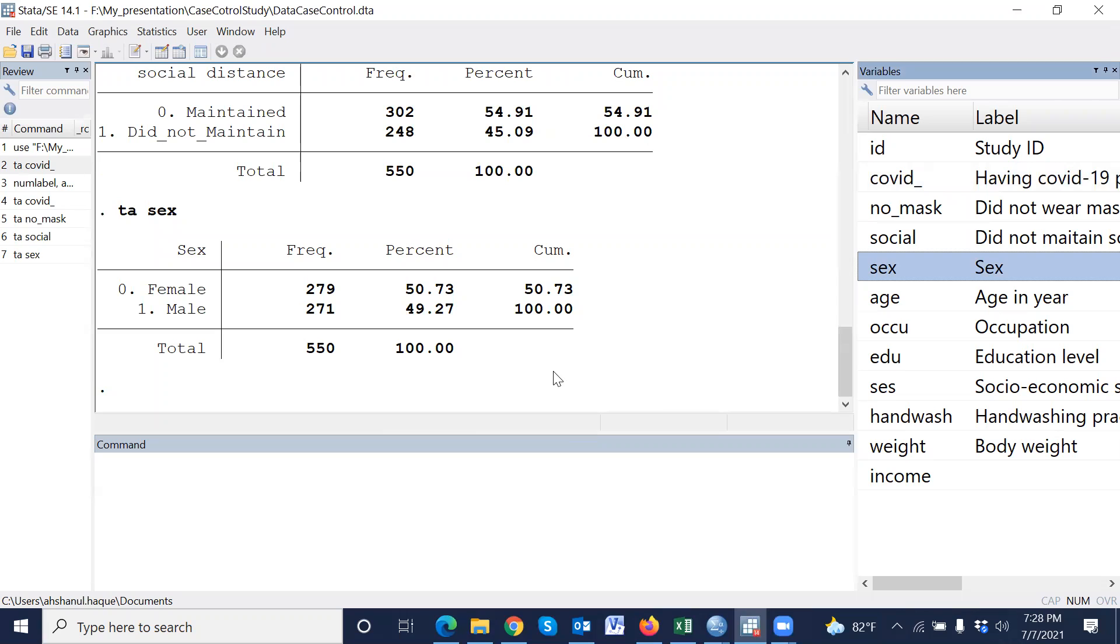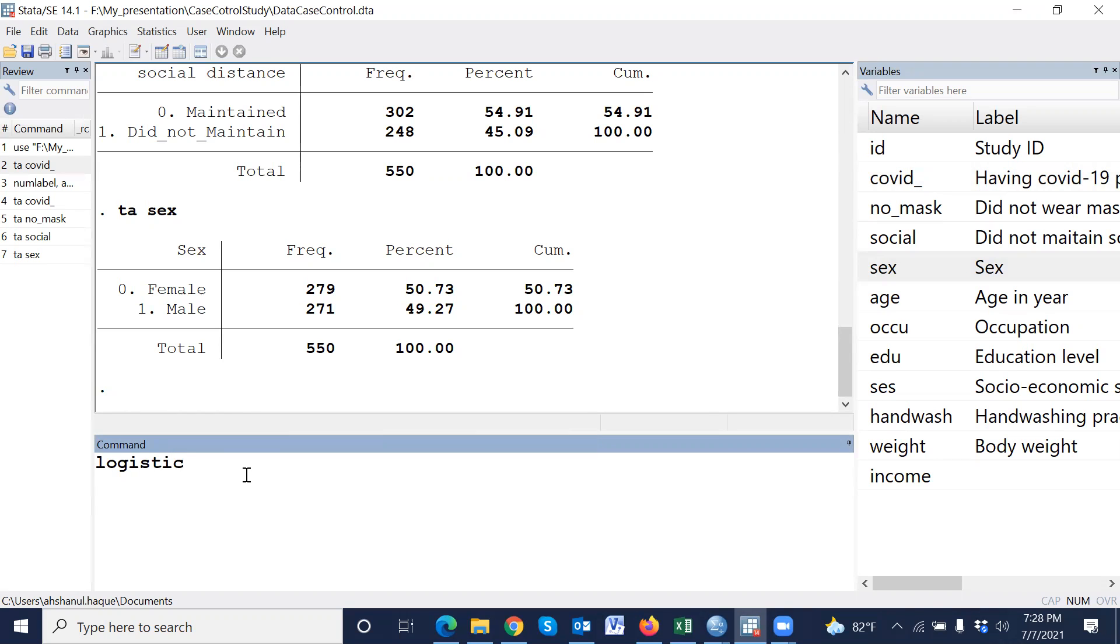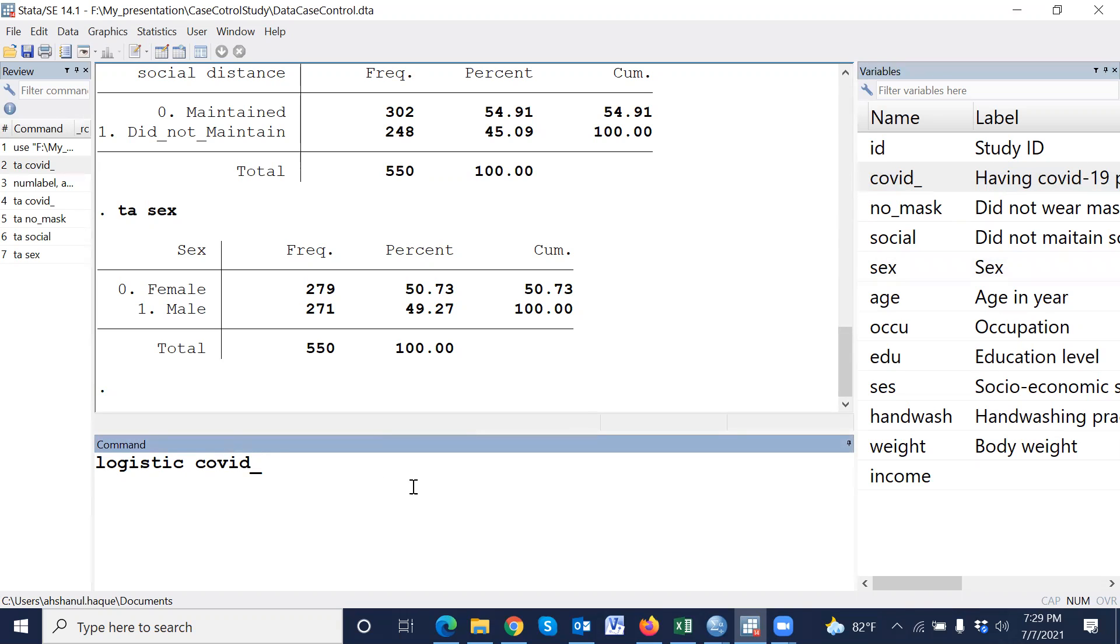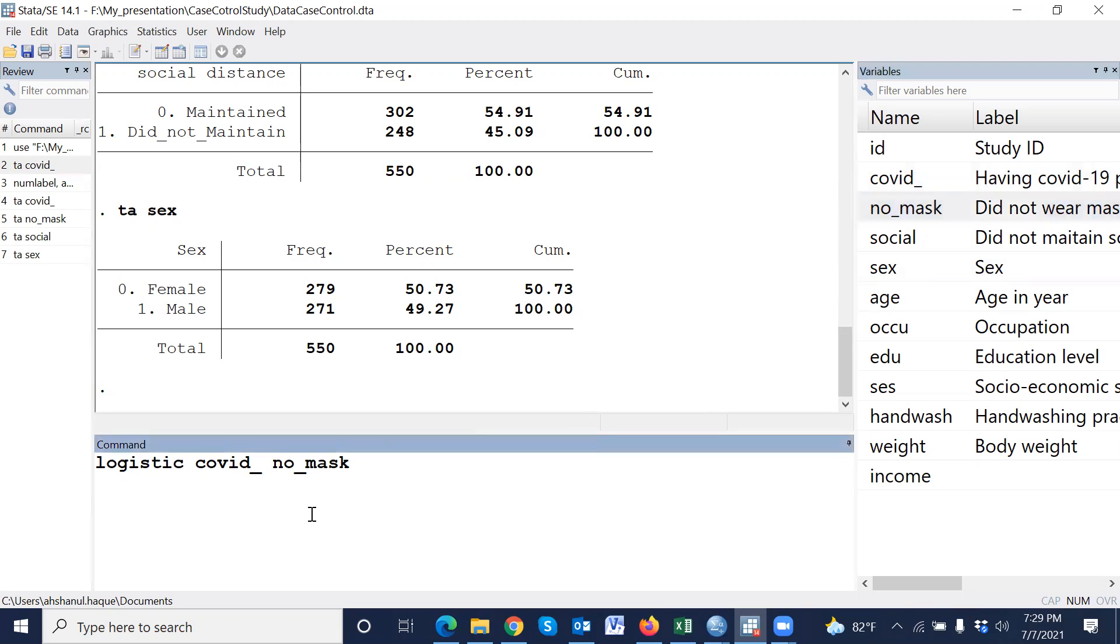Now, how to perform logistic regression? The command of logistic regression is 'logistic', then outcome variable. Outcome variable is COVID positive or negative. Then our independent variable. For mask, which is a category variable, for category variable we have to give i dot before the variable.